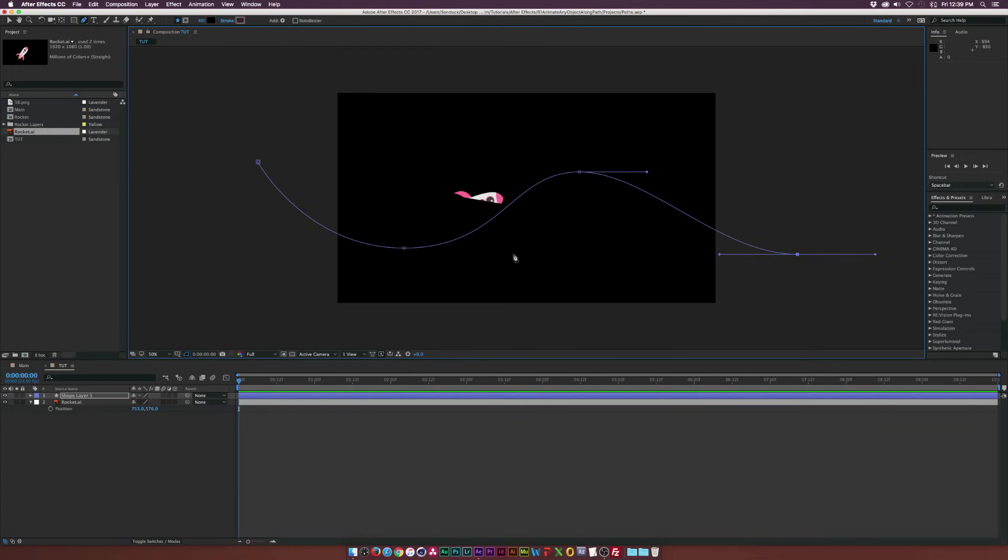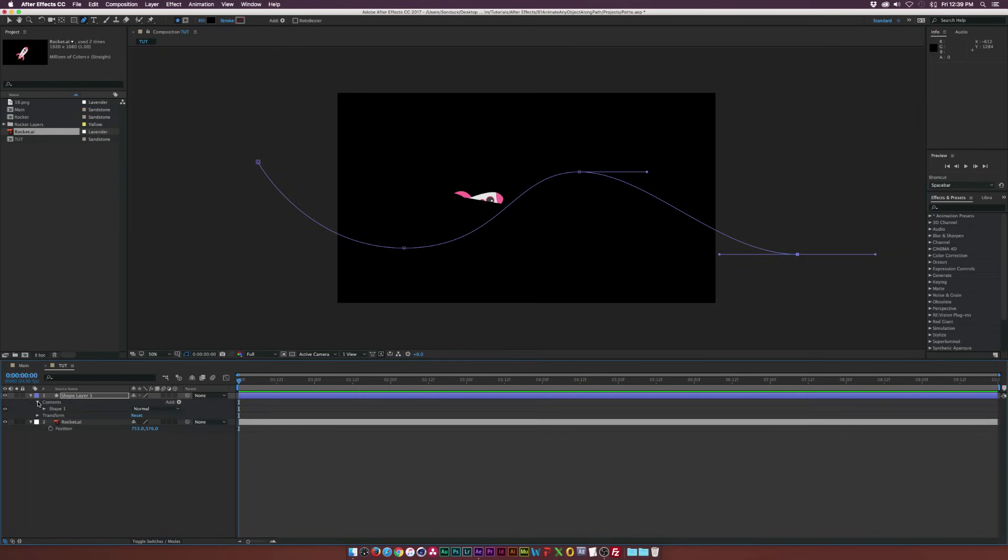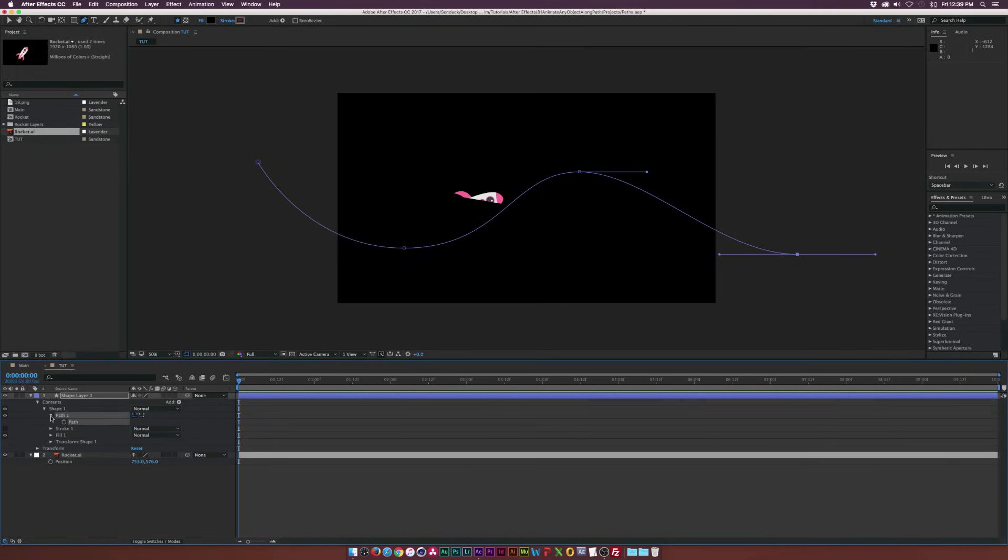So before we go ahead and turn these into keyframes, what we need to do is open up the shape layer tab here, go into the contents, go into the shape, go into the path, and we want to make sure the path is selected and we want to copy it.